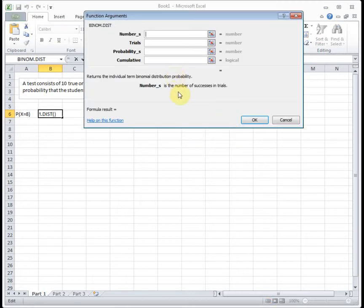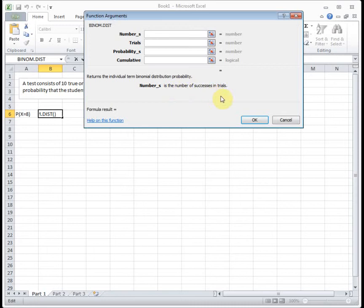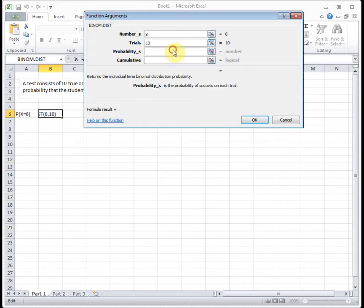And what I like about BINOM.DIST is it basically tells you what to put in the boxes. So the first one, return the number of successes in the trial. Well, we're looking for exactly eight successes. The number of independent trials, we said that was 10. And the probability of success, we said that was 0.5.